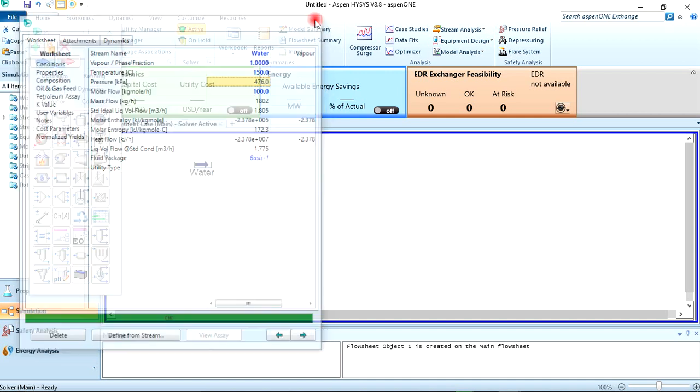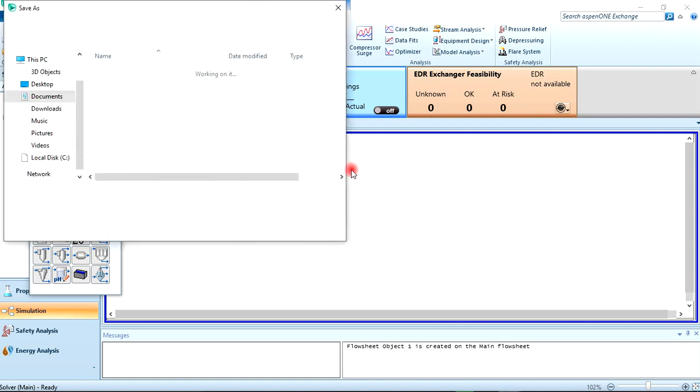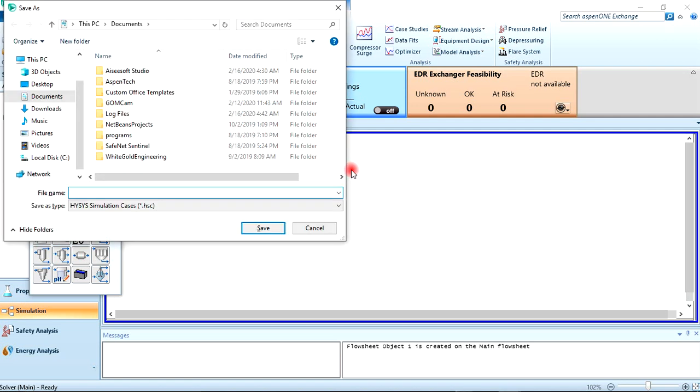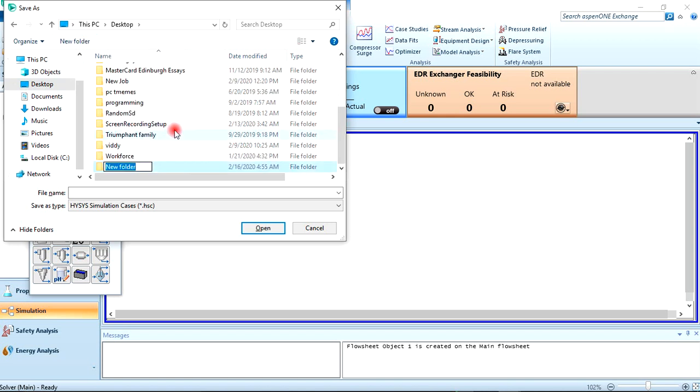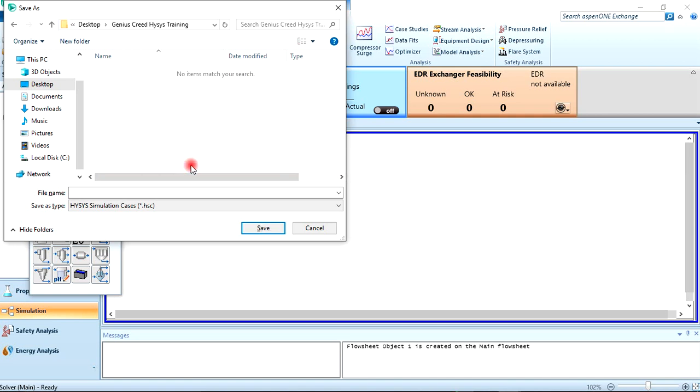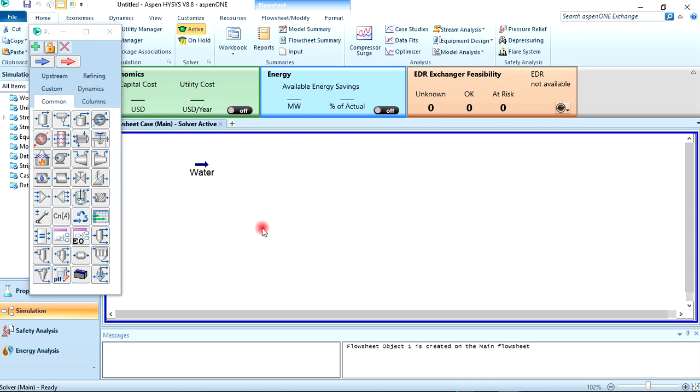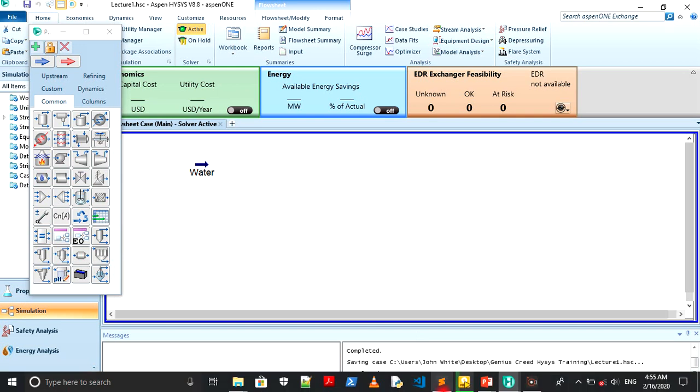I think that'll be all for the simulation. Also, we forgot to save our work—it's an integral part. I should have done it earlier. To save your work, just press Ctrl+S on your keyboard, then navigate to wherever you want to save it to. Let me create a new folder here. Let's say Genius 3 HYSYS Training. Click on Enter, then open it. You can save it. Let's name it Lecture One and save. So your work is automatically saved. As you're working, you need to be clicking Ctrl+S once in a while just to save your work.